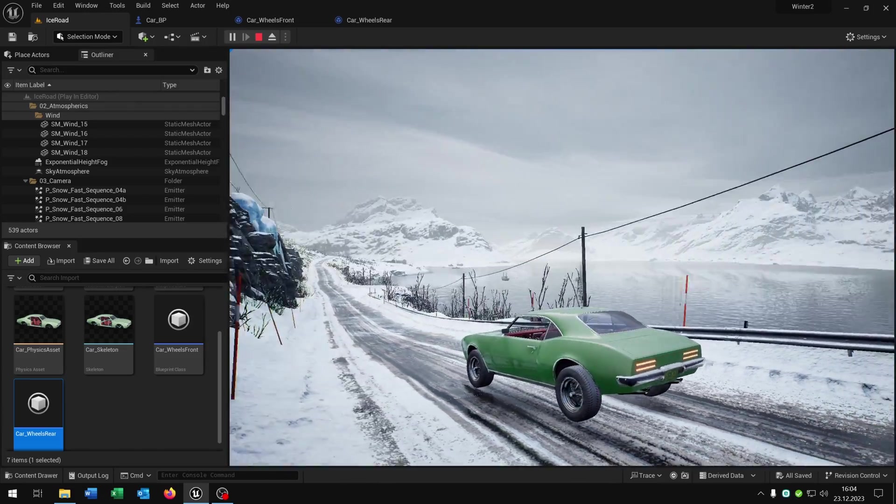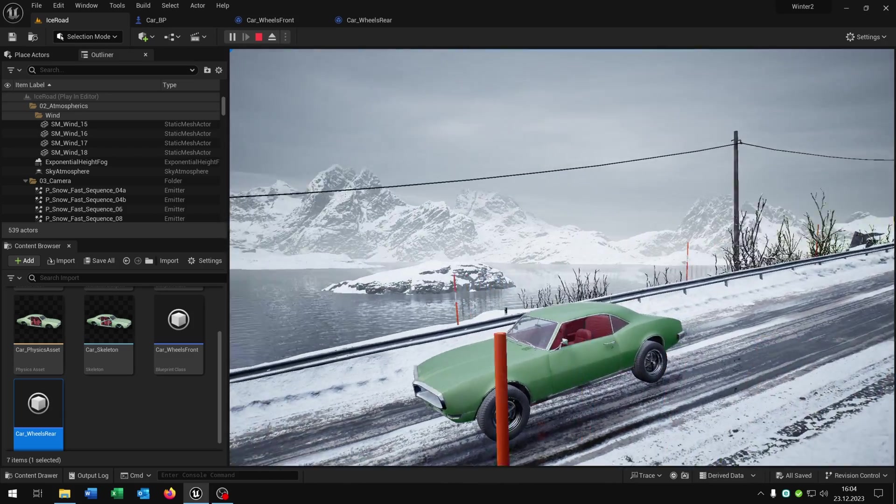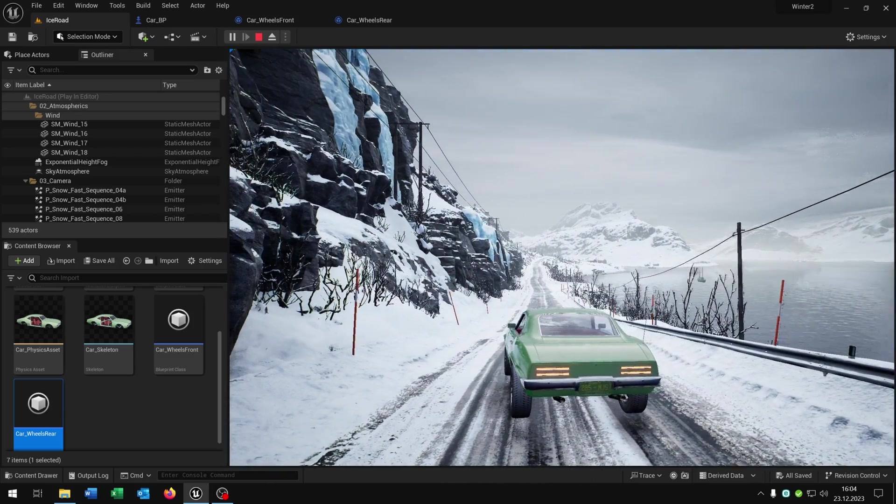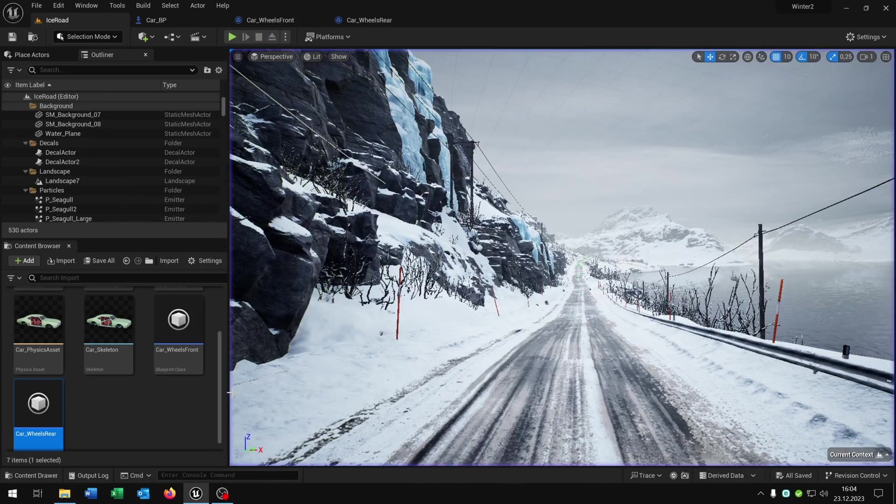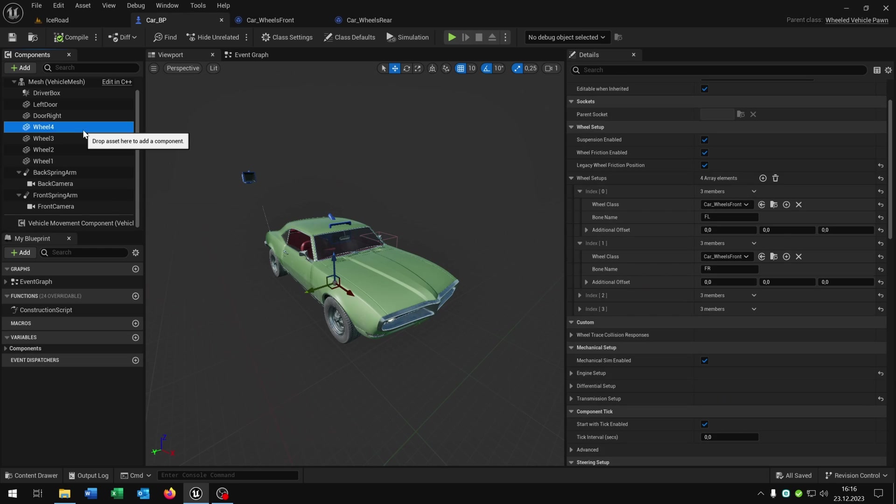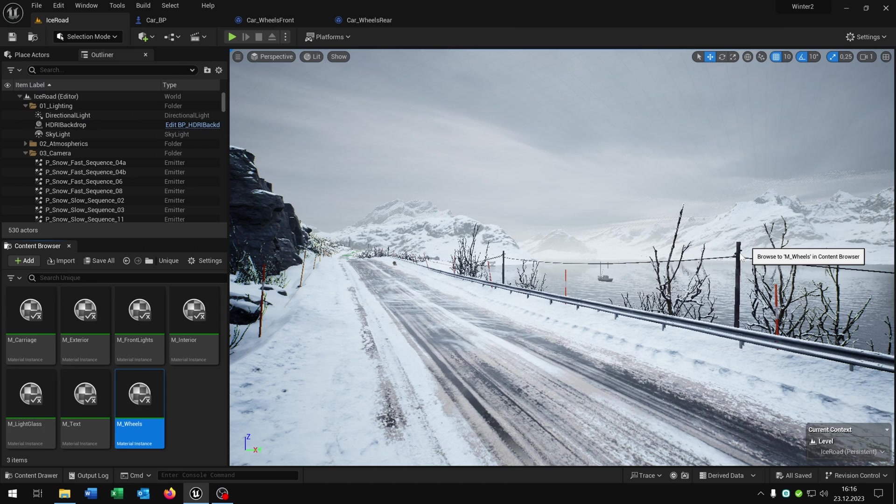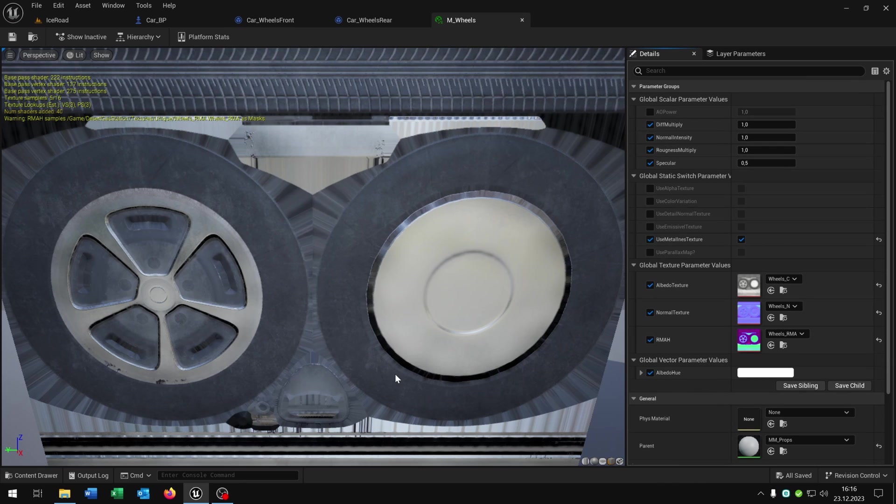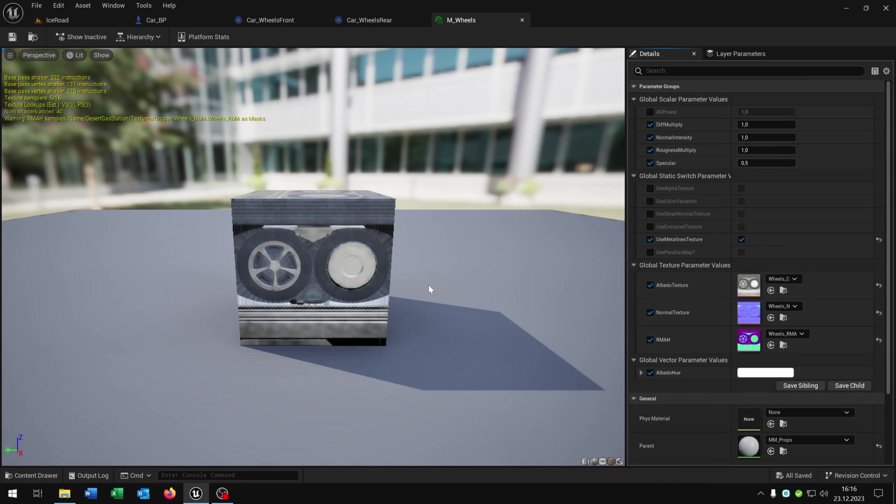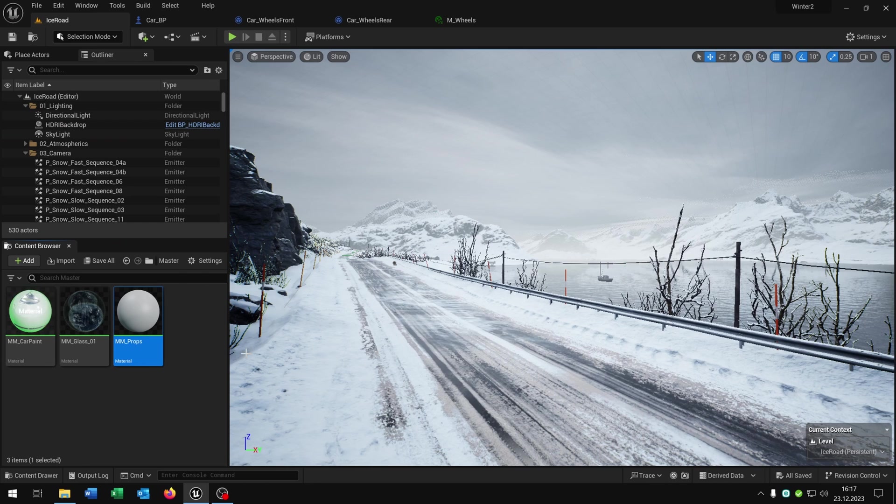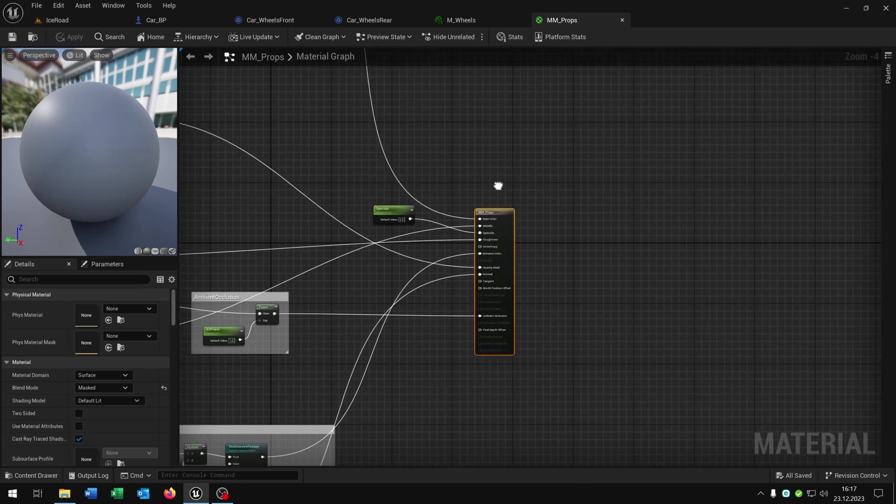The next part is we want to add an ice effect on this car that is matching the environment as you can see. For this let's go back to our car here. Let's go to the wheels and open up the material. Open up this as well. So we have the basic material instance here. Let's go to the parent here and open this up as well.